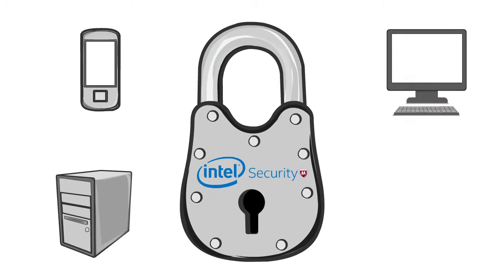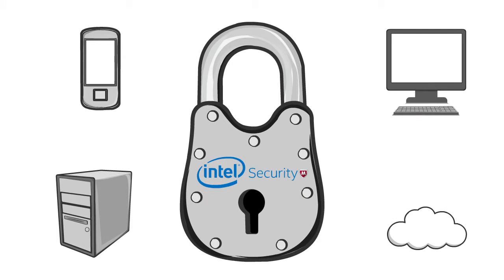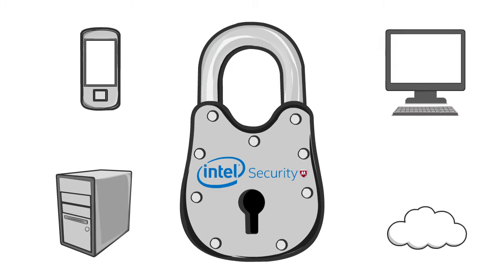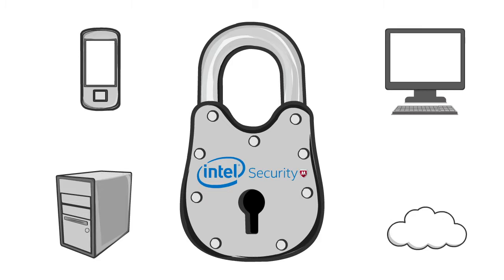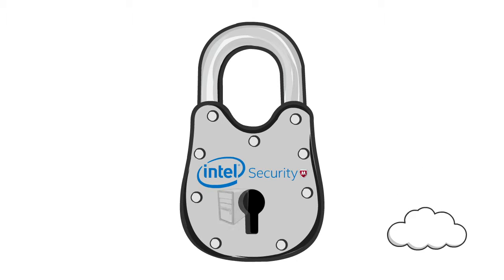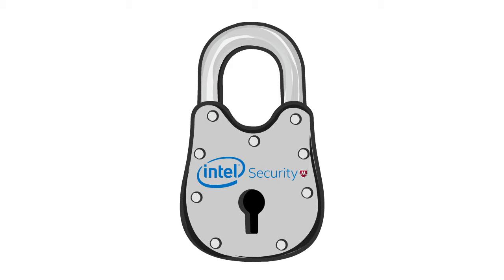With Intel Security's Managed Service Provider Program, you have access to endpoint solutions that protect your customers' desktop, mobile devices, data center servers, and even public cloud architectures.